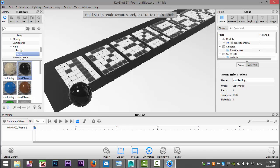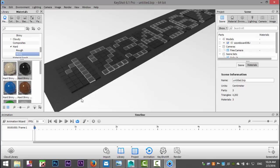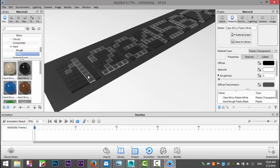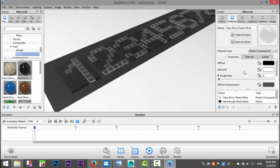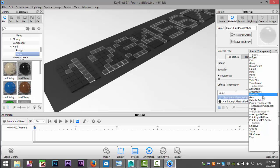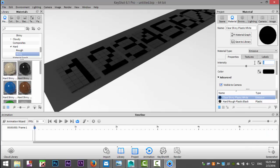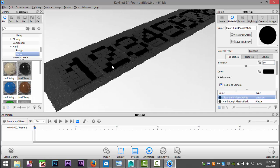Double-clicking on the number material, I'll look up the material properties in the scene. Instead of material type plastic transparent, we're going to change it to emissive, and bump up that value to about 30.